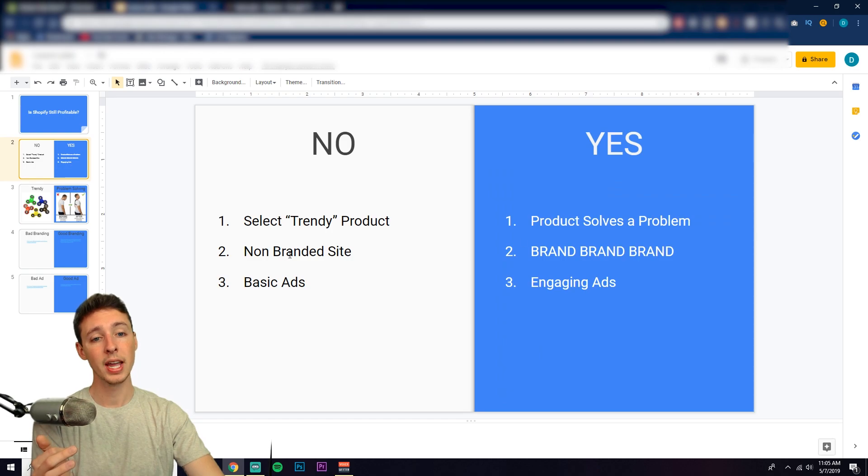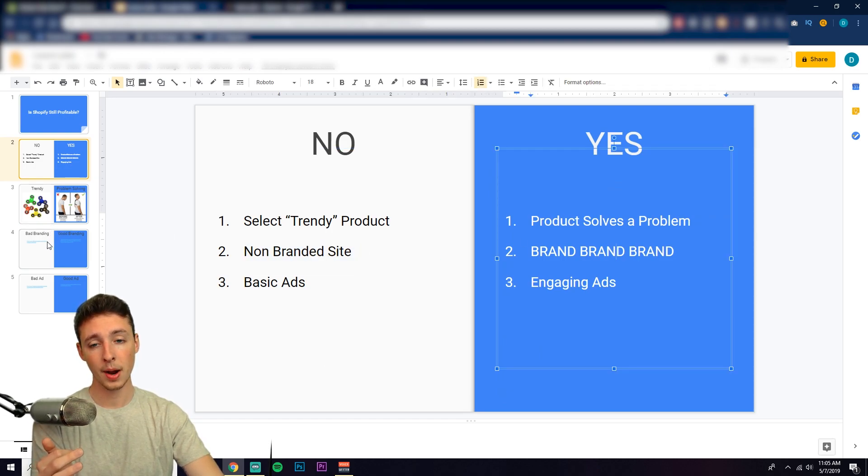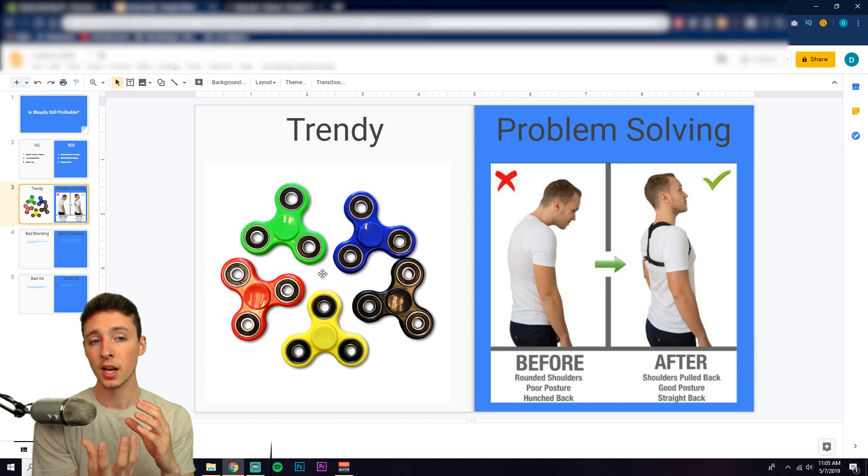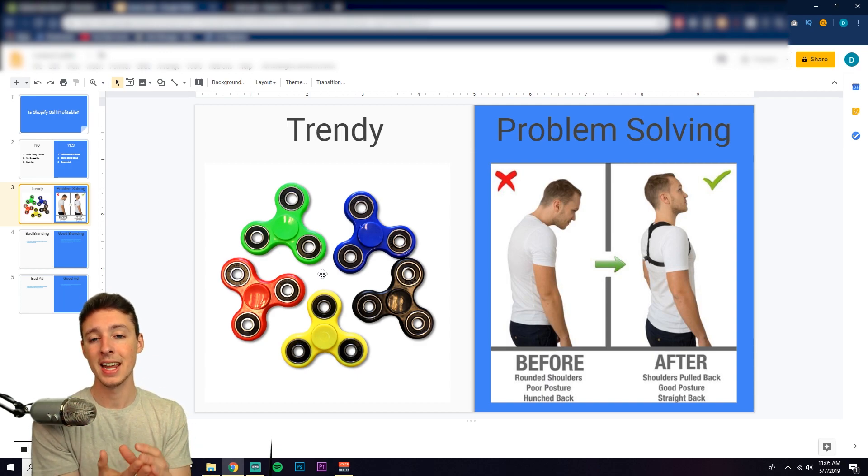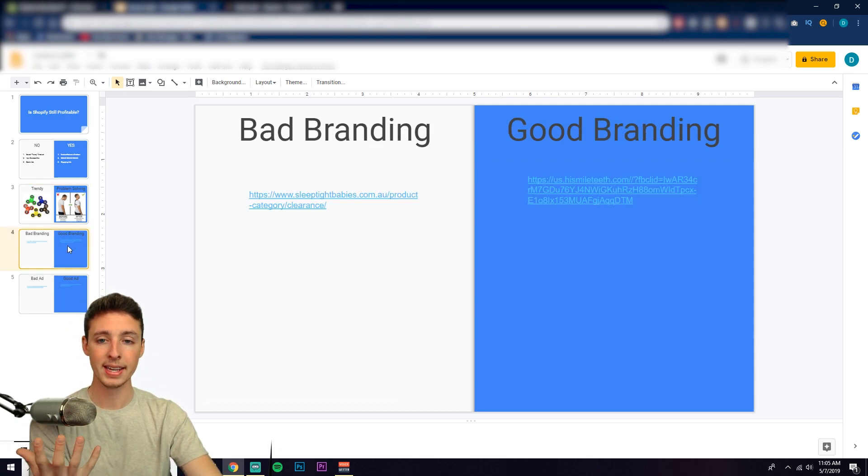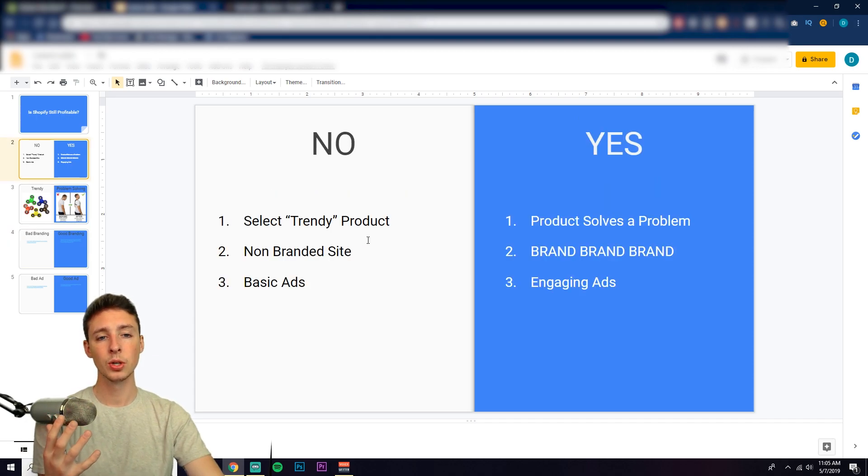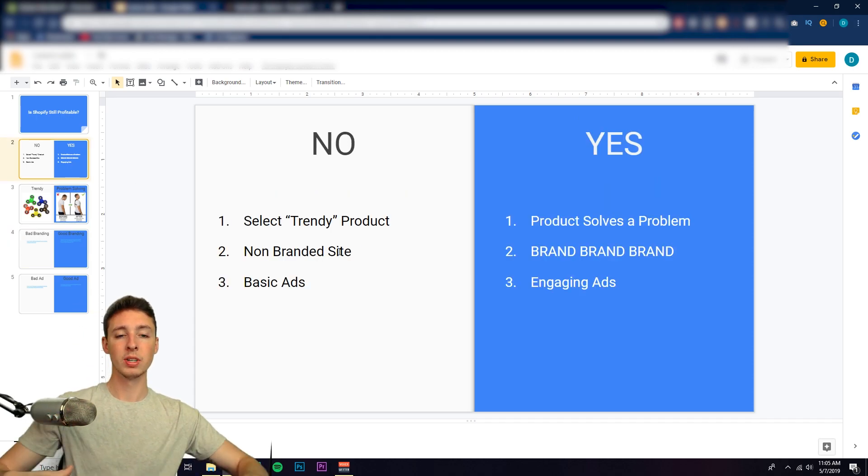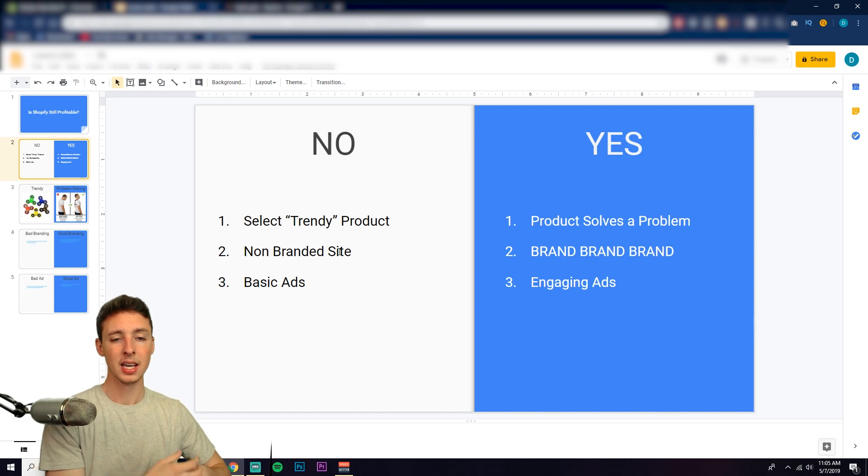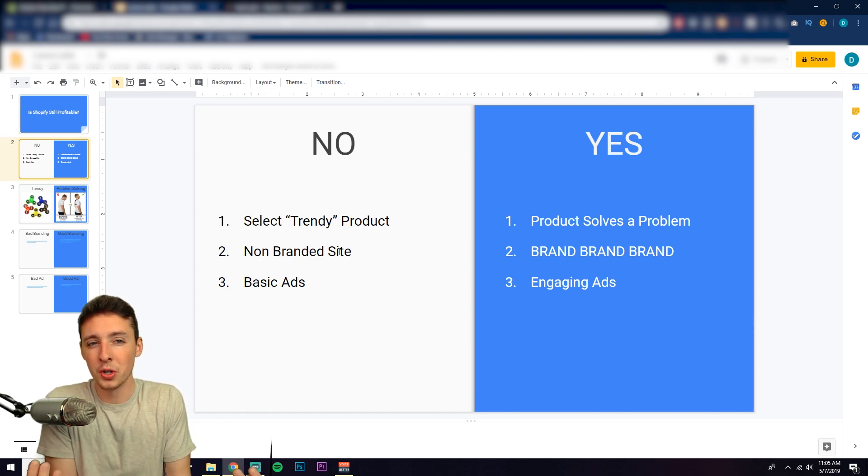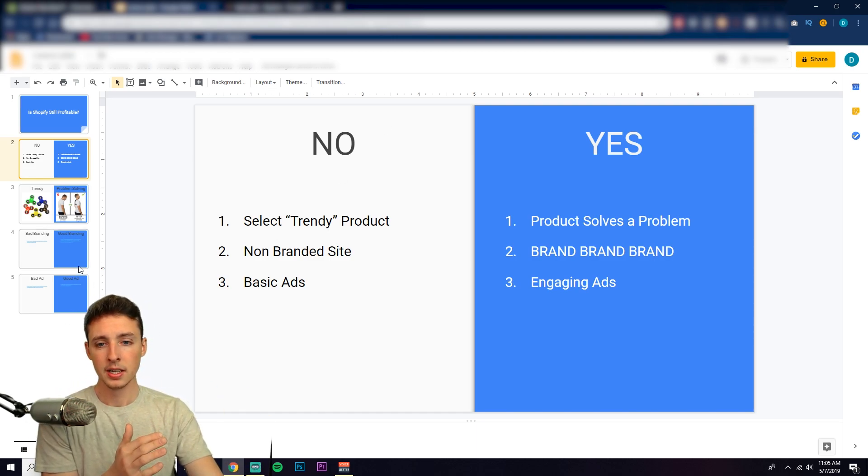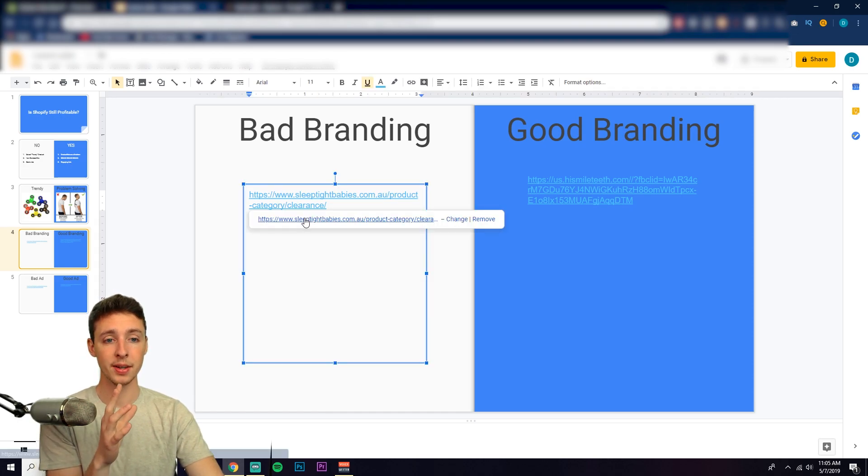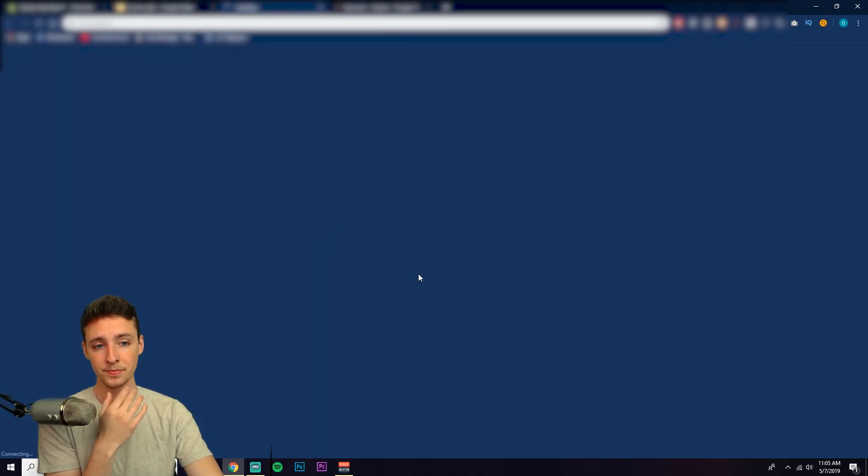So I'm going to show you the difference between a good brand and a bad overall branding in site. So I mentioned that non-branded sites are the ones that are kind of thrown together, have a bunch of products. The consumer doesn't really know what they're doing on the site. So here I have a bad branded overall website. So it's called Sleep Tight Babies.